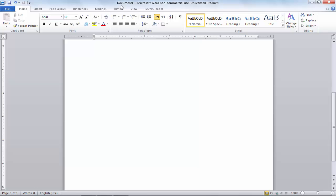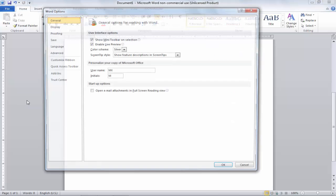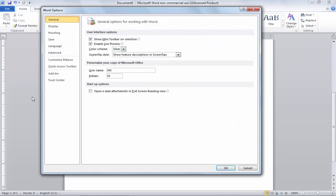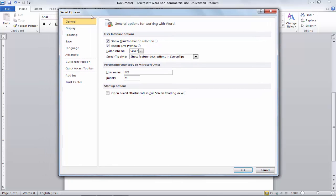If you want to change your MS Word environment color, just click on File option and go to Options. When you click on Options, you will have this type of window. Here you can see we have now selected color scheme is silver.